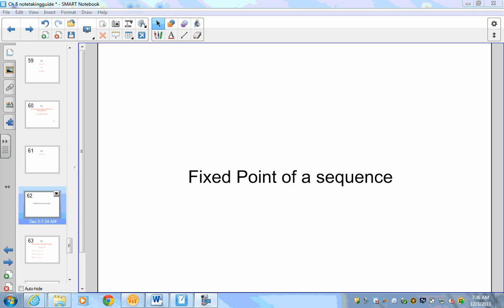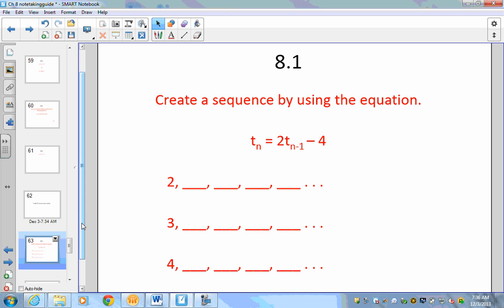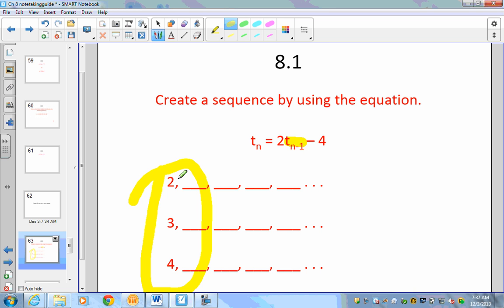In this video we're going to be talking about the fixed point of a sequence. From all the years that I've taught discrete math, it's sometimes easier to just dive into an example so students can fully understand what we're talking about. Here it says: create a sequence using the equation t(n) = 2·t(n-1) minus 4. The t(n-1) represents the previous number, so we're dealing with a recurrence relation. The numbers 2, 3, and 4 are the starting values we'll use.